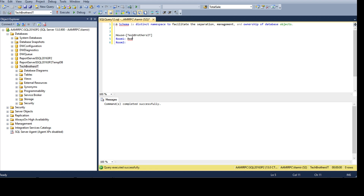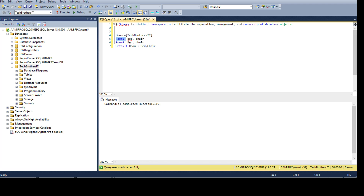Inside these containers you can separate things. Let's say you have a bed in room one and also a bed in room two, but you can separate them — here you have a chair, and you can have a chair there as well. There's always a default room with a bed, chair, and other objects. This division of objects into rooms is your schema.